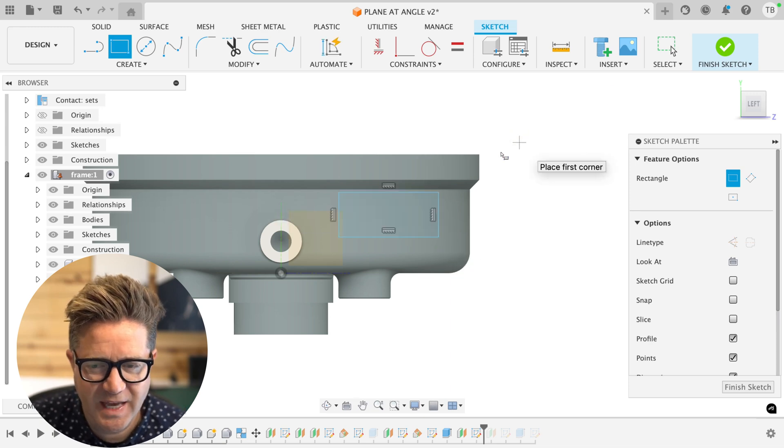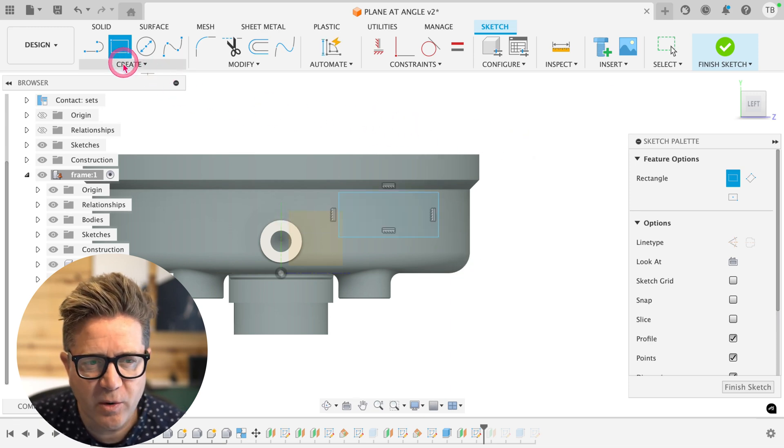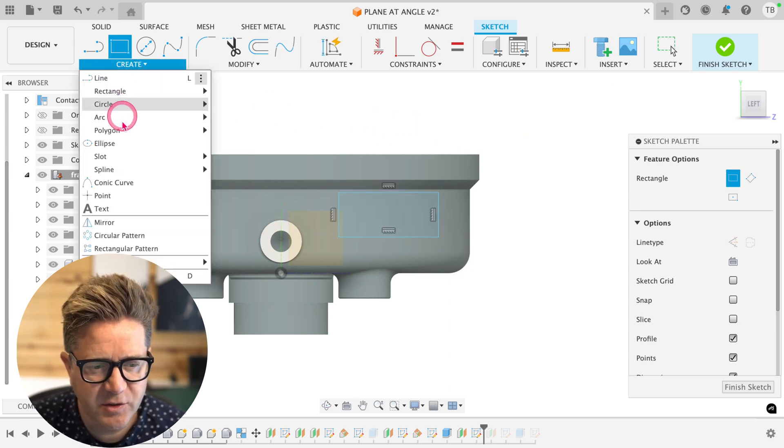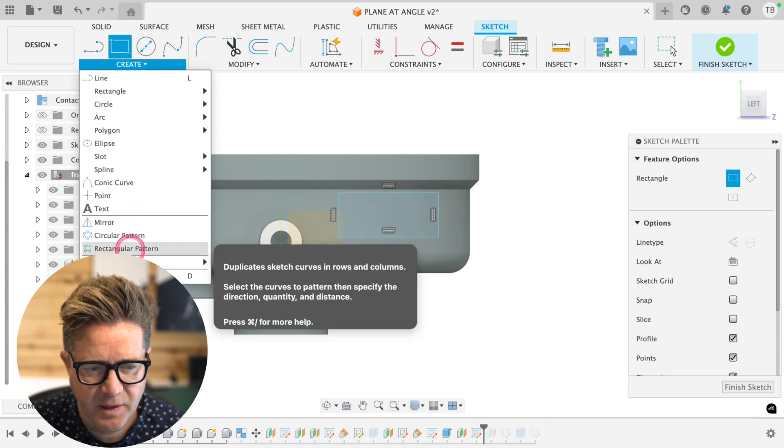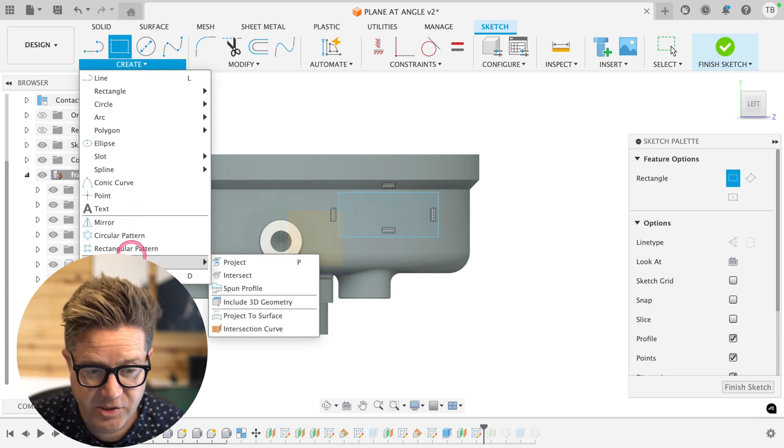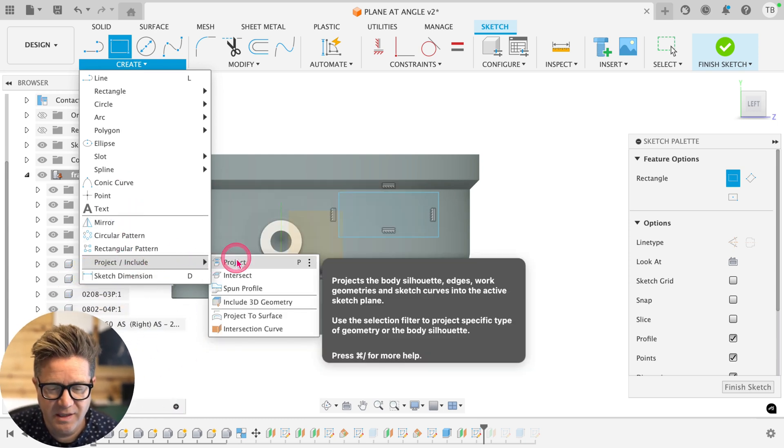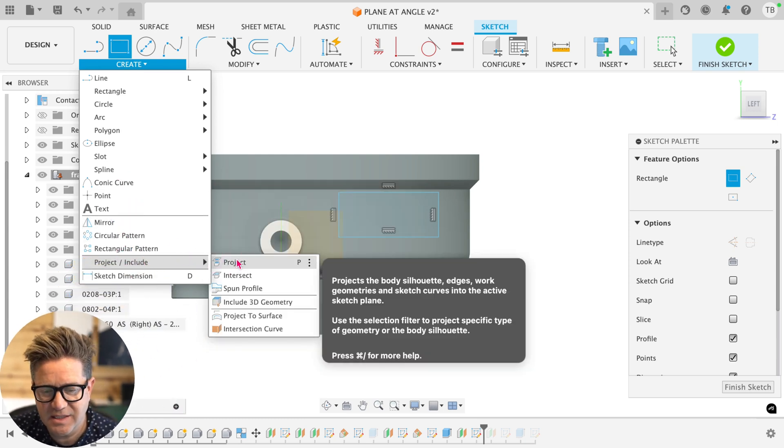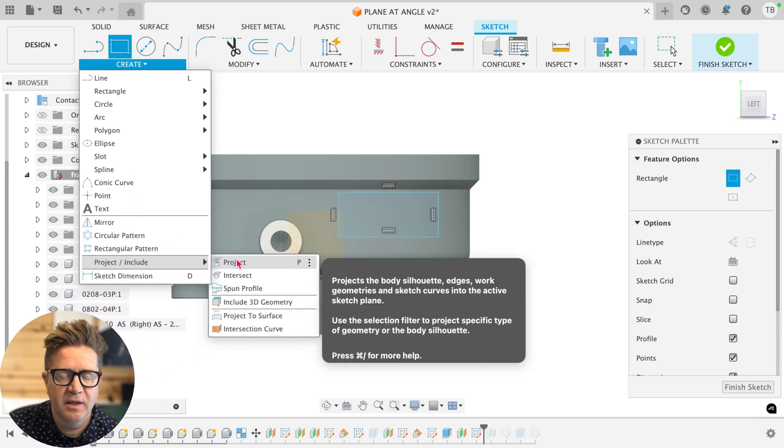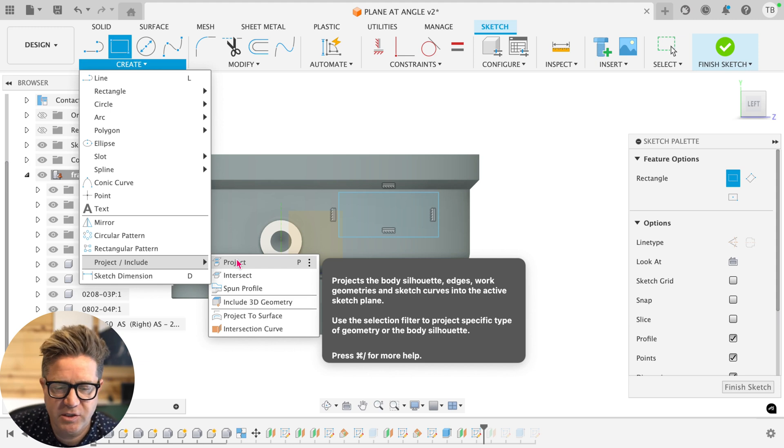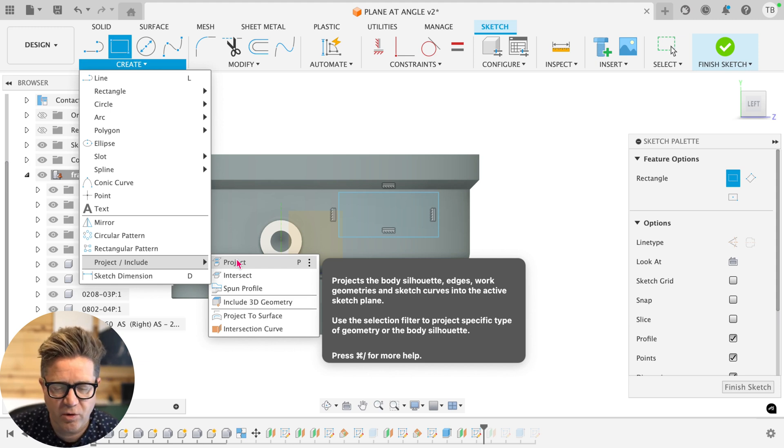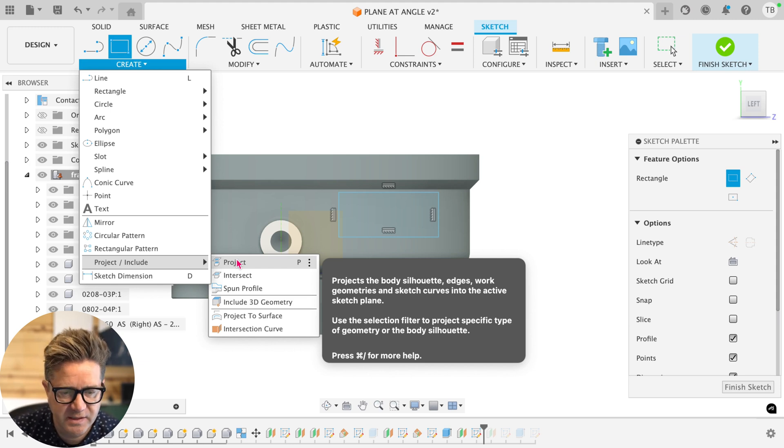So once we have the sketch, we're going to go up to create and use project. Now, the first gotcha is if you try to use project, this is not going to work. This does not project onto curved surfaces or onto rounded faces.